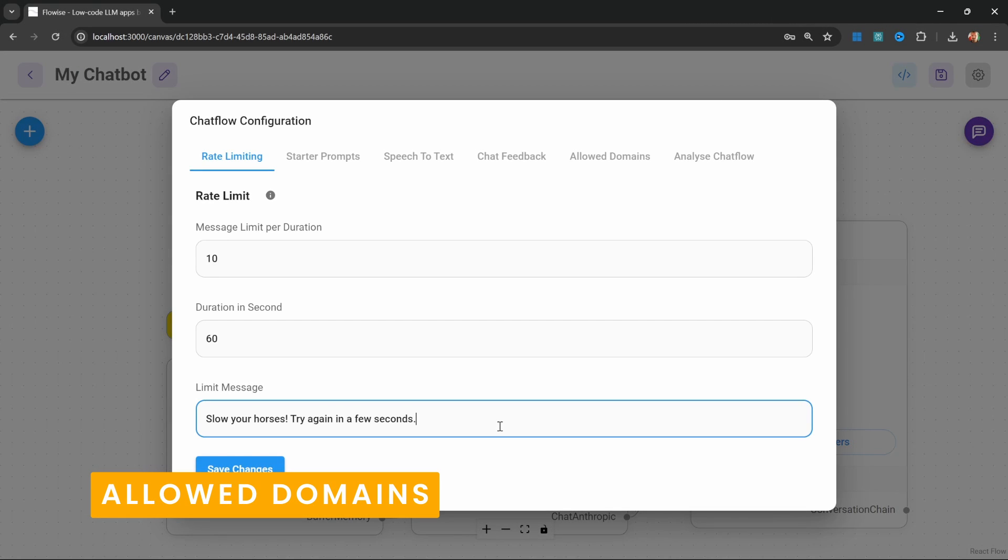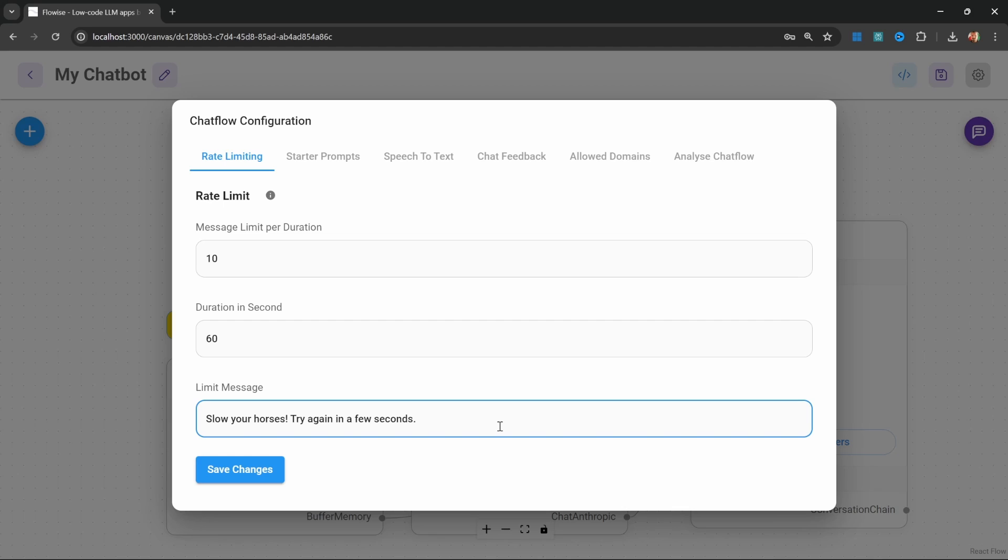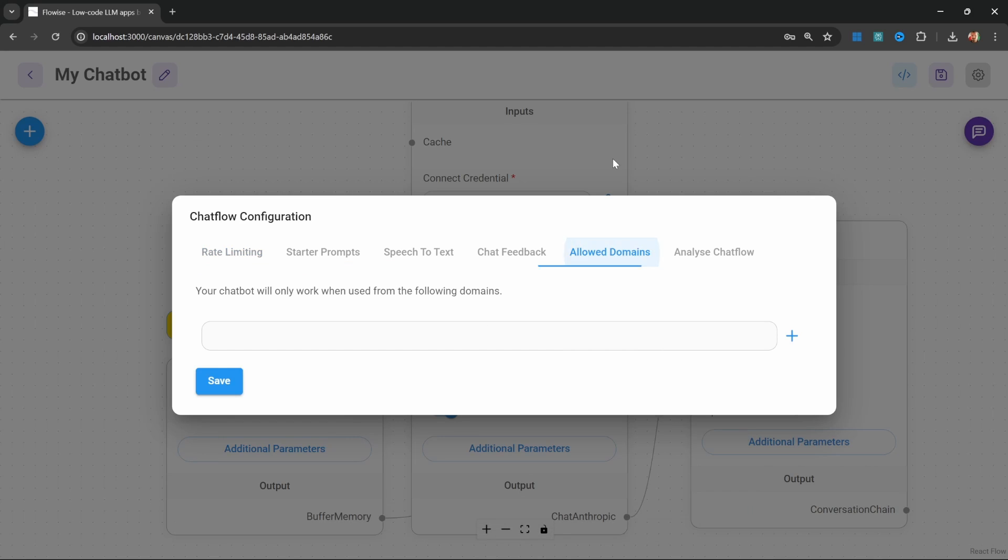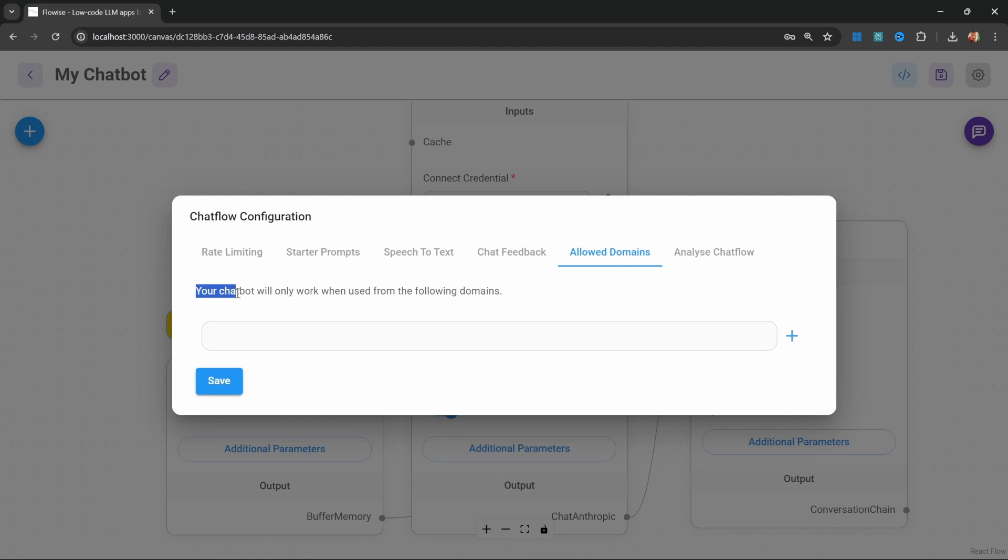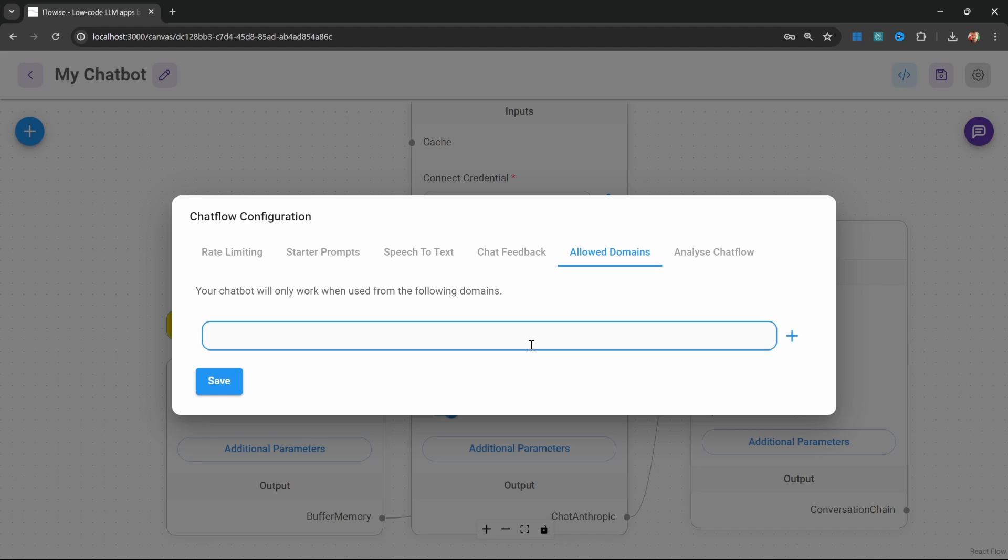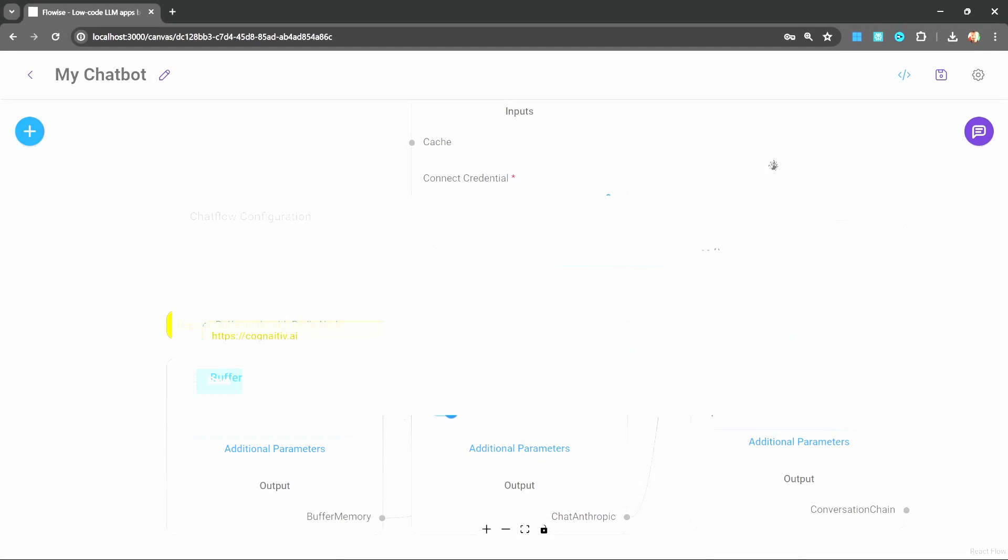Another great option for preventing people from embedding your chat flow into their websites is to set an allowed domain. You can access that from the settings by going to allowed domains. And as per this description, your chatbot will only work when used from the following domains. So here, you can simply enter the name of your website and this chatbot will only work from that specific domain.